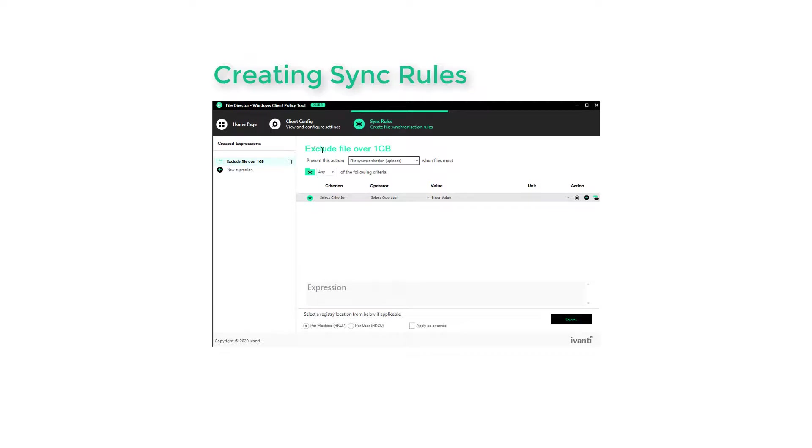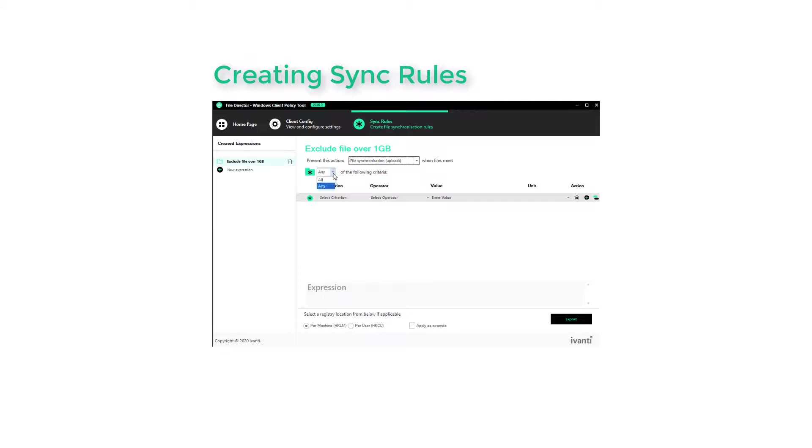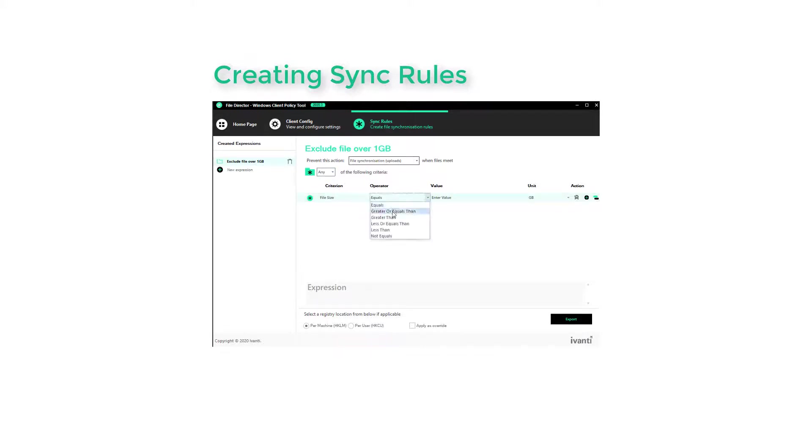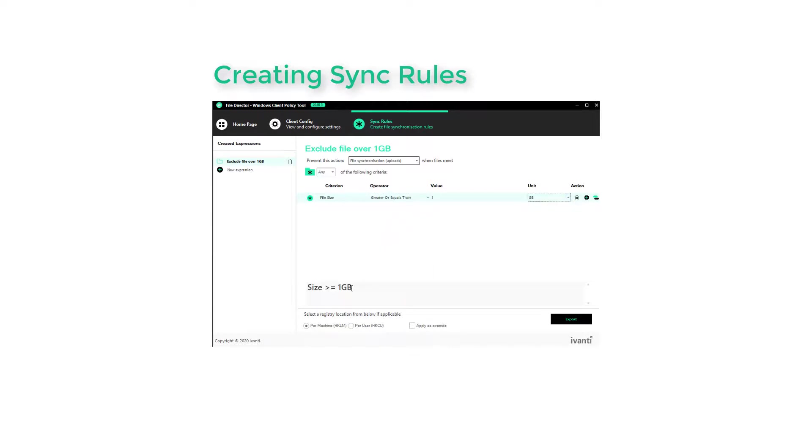Then essentially we just complete the statement: prevent this action when files meet the following criteria. We then select options to specify those criteria. Note that the expression syntax is displayed immediately.